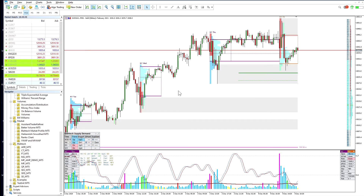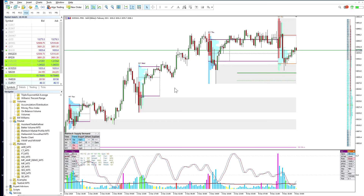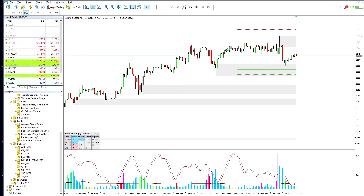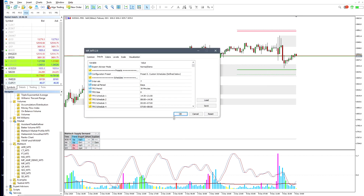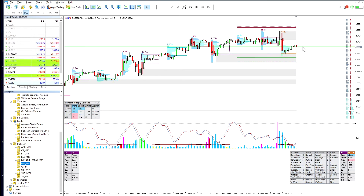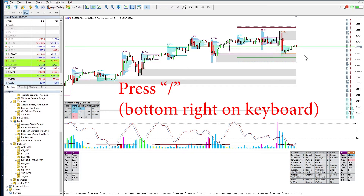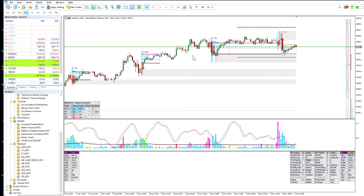Let me quickly go through how to clean things up when you first drop Market Profile on the chart. When you first drop it, you'll get multiple sessions displayed. If you only want to see the current session — for example, the New York session — press the forward slash button on your keyboard. That gets rid of all the other sessions and keeps only the active session. The Blotek Market Profile indicator automatically switches when a new session begins.